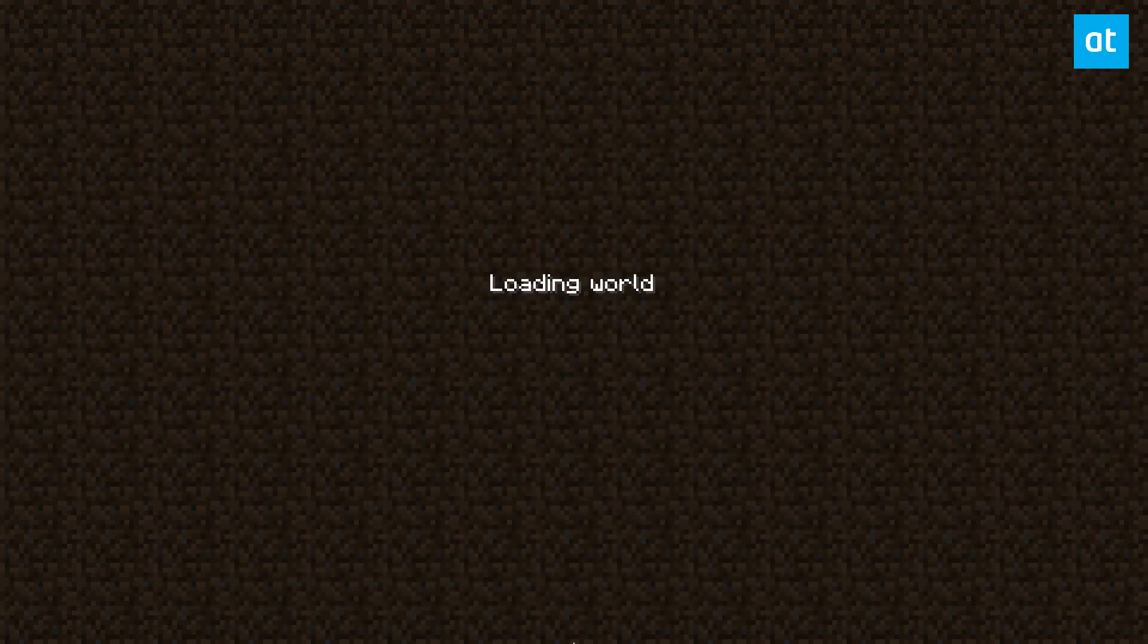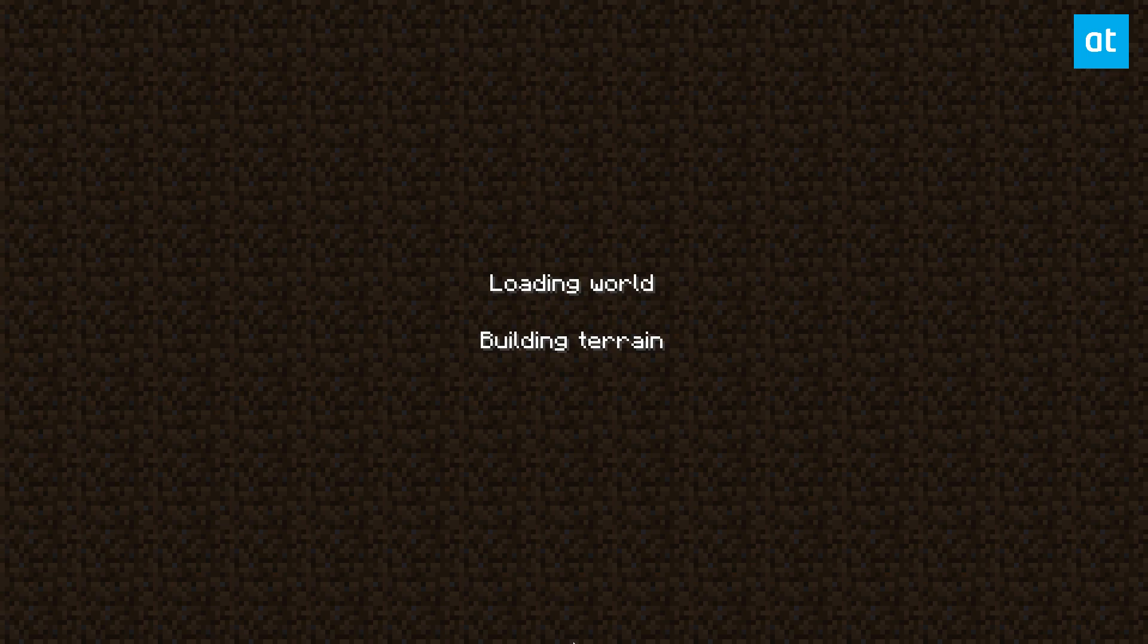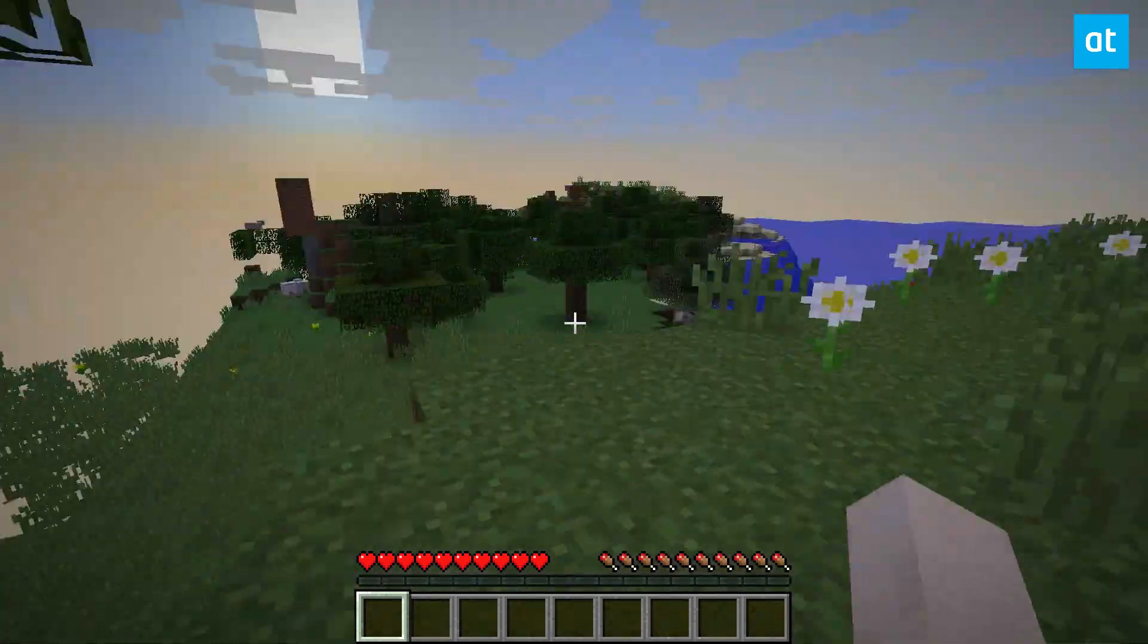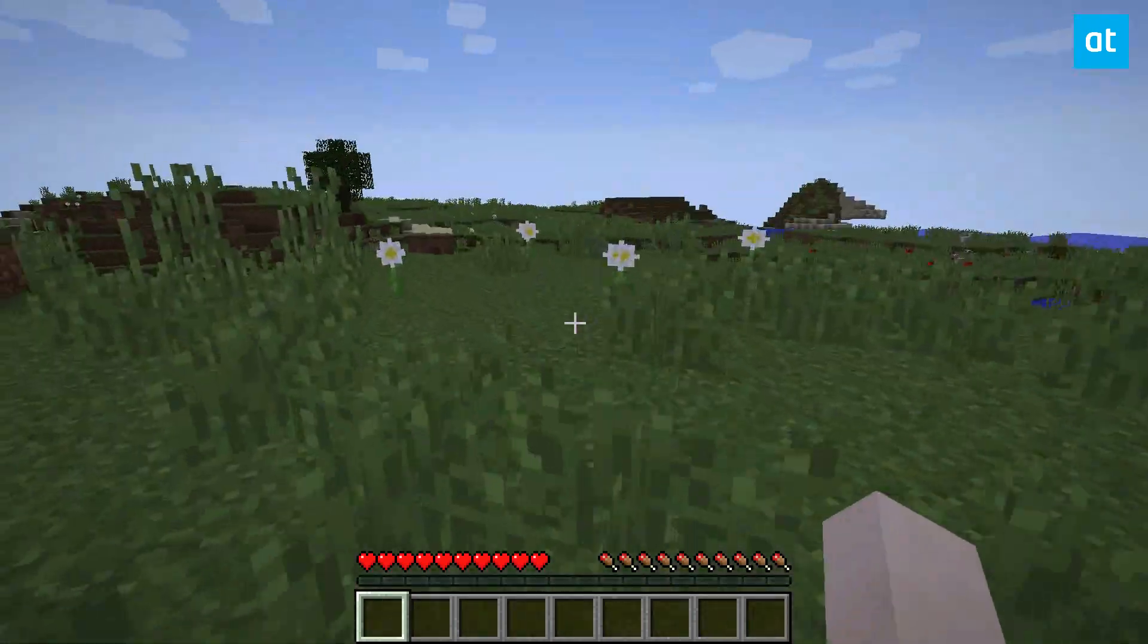I'm just going to start a quick world just so that you can see that it actually does work on Linux. And you can play the game. And here we go, we are playing Minecraft.